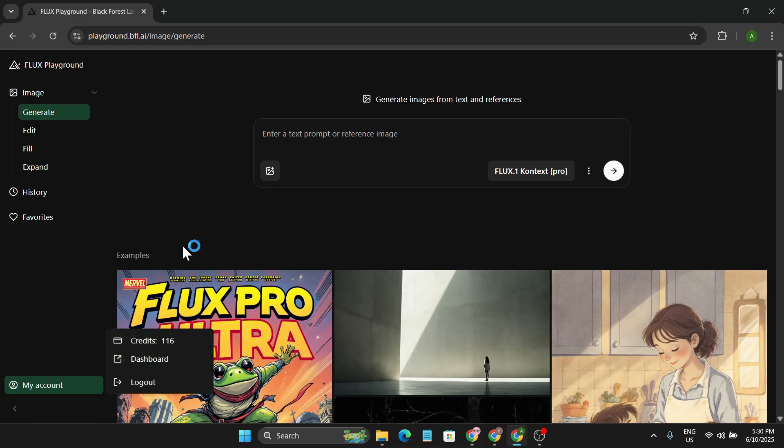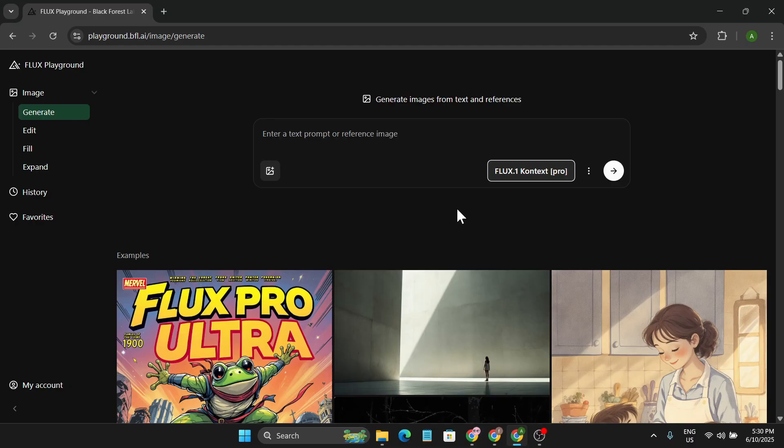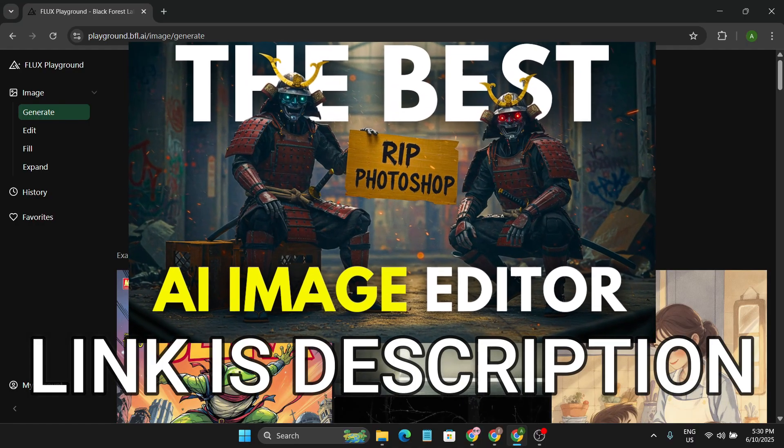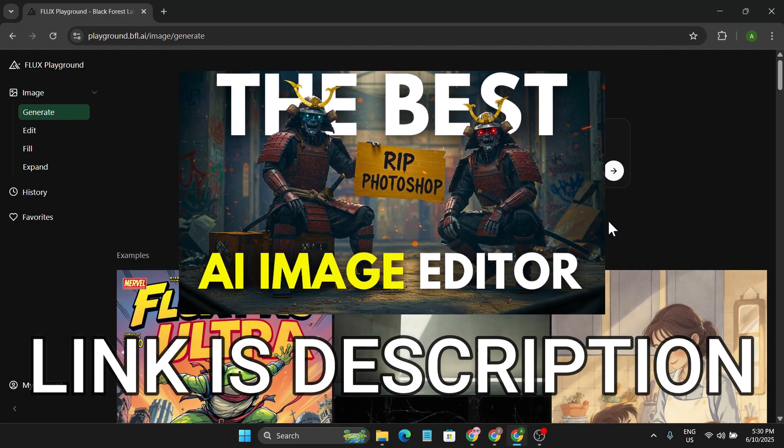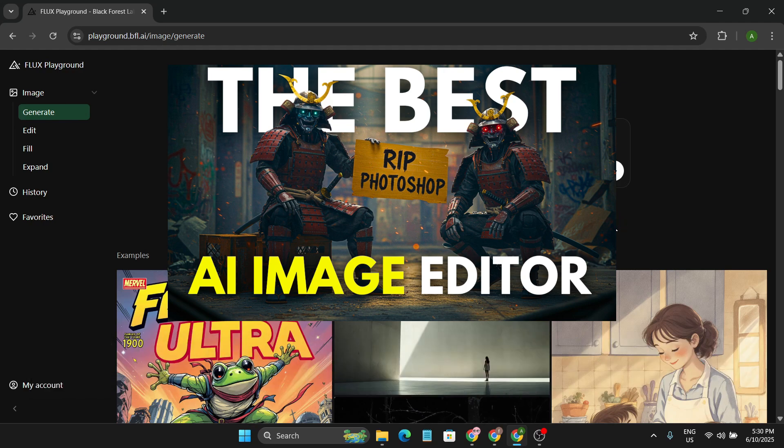That's pretty good credit to generate 50 images. You have to choose the Flux 0.1 Context Pro model to remove the watermark. If you don't know how to use it, you can check out this video. This tool is not just for removing watermarks - it can do a lot of things.